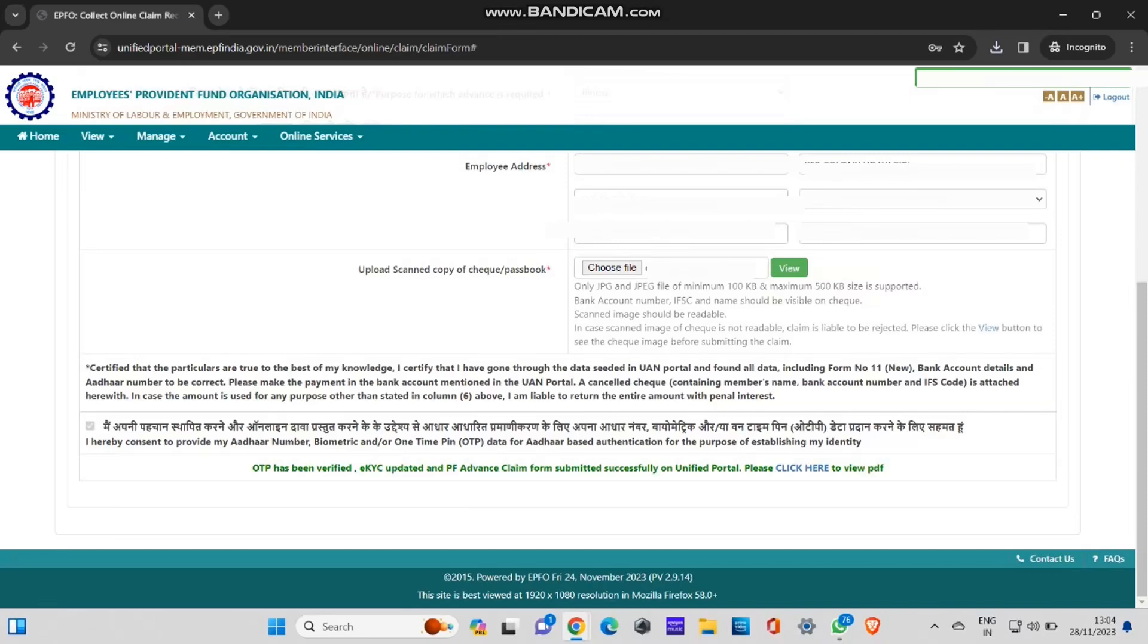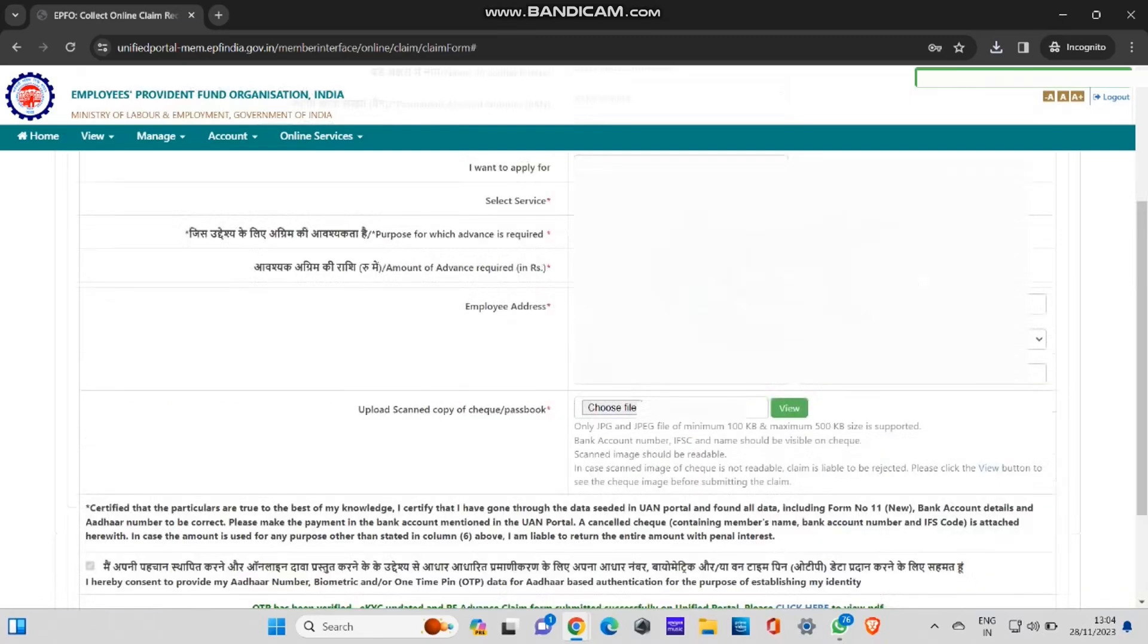I hope you guys are clear with this process. If you guys have any doubt in the last section, you know, selecting the reason or which form to select, which service to select, you can always drop down in the comment section or you can drop your comments in our telegram channel. If you want to share any screenshots, I'll give the link in the description.